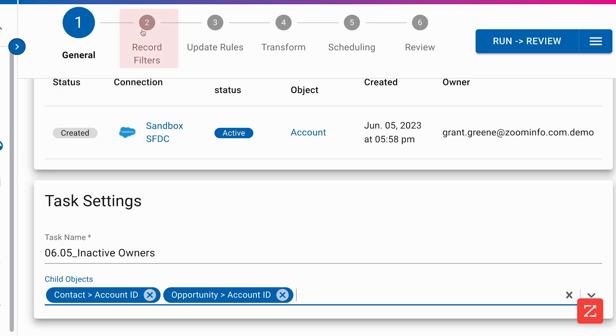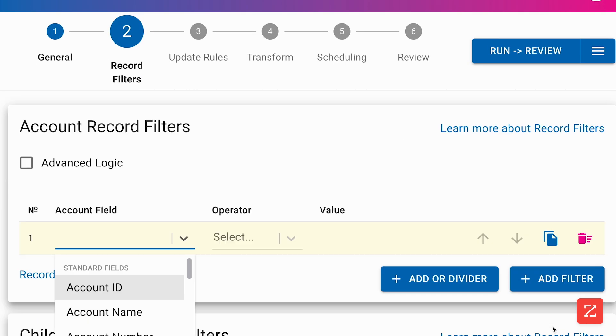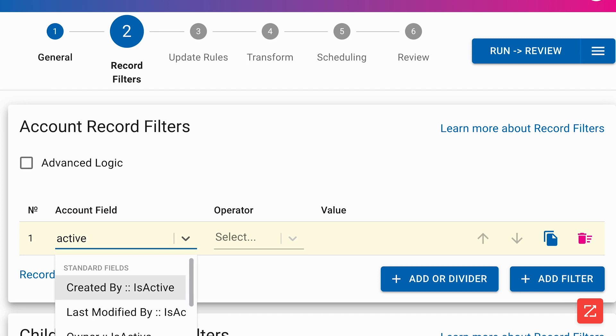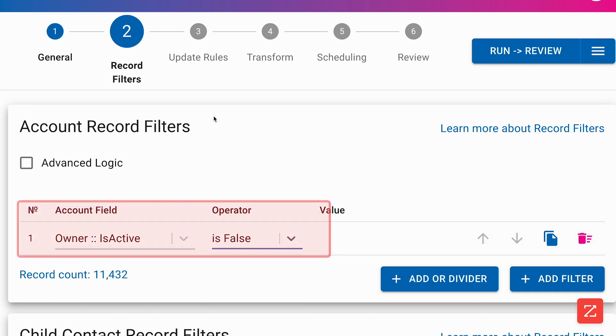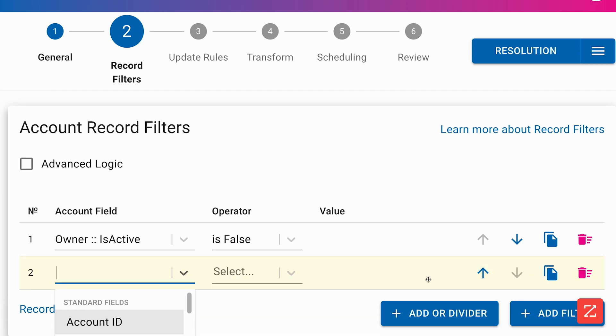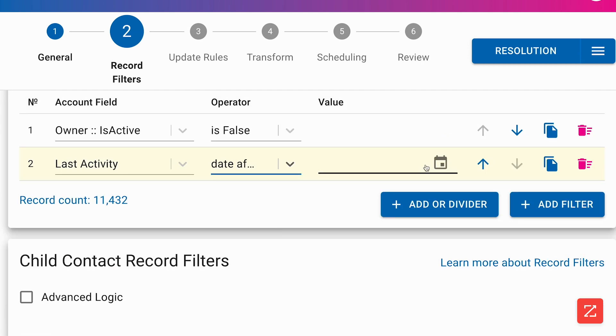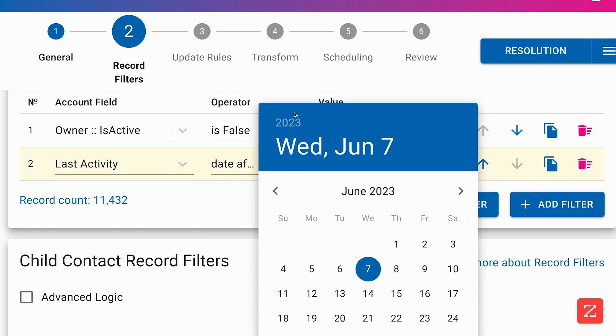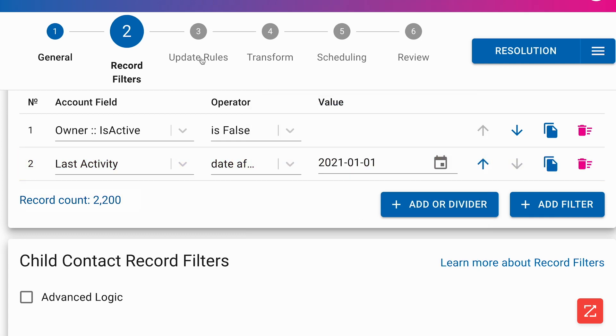Now we can create our filters. We can get pretty complex here, but this is going to be pretty simple. We'll target accounts where owner is active is false. This means they're owned by inactive users. If I want to be even more targeted, I can also add where last activity date is after 2021.